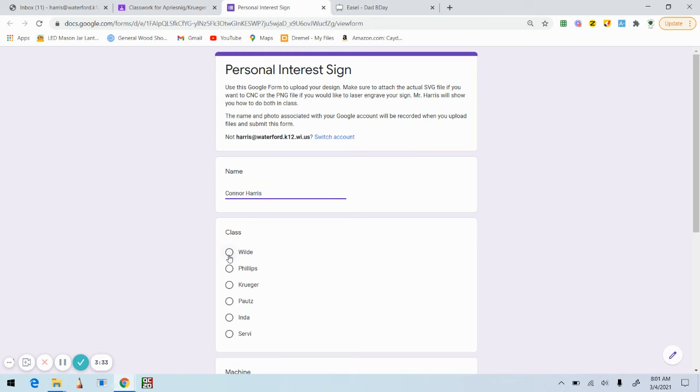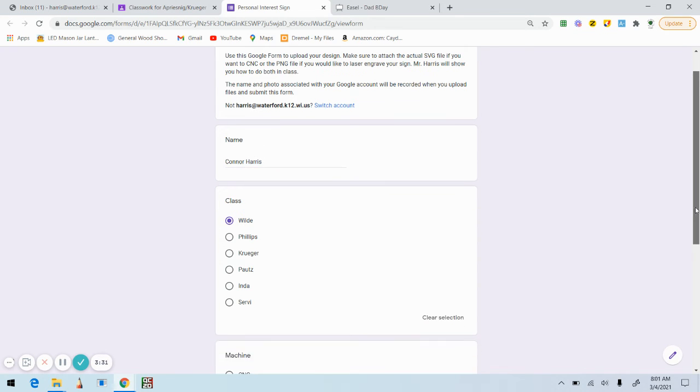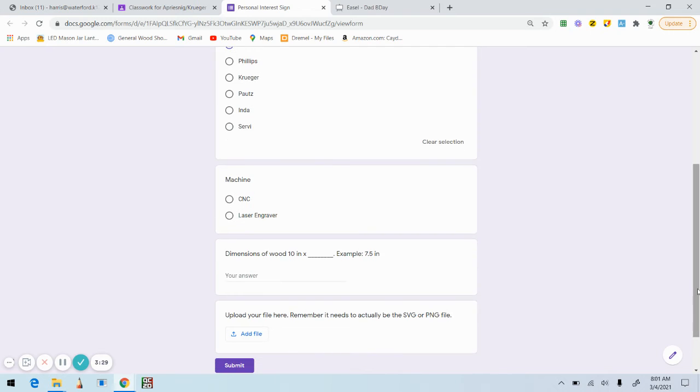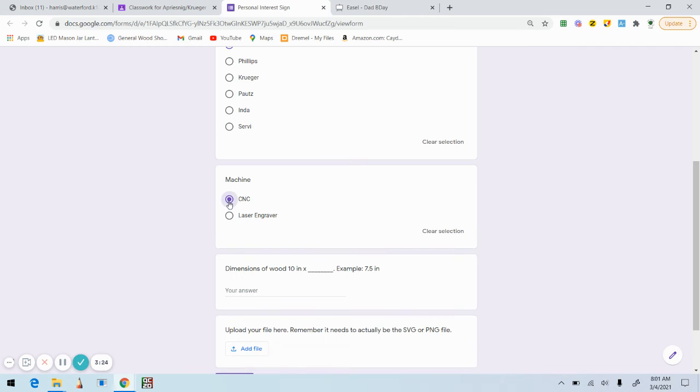And you're gonna input your name. I'm going to pick my teacher - I'm gonna pick Mr. Wilds' class. This is the next important step: you need to tell me, do you want it to be CNC'd or laser? I'm going to say I want this one CNC'd.